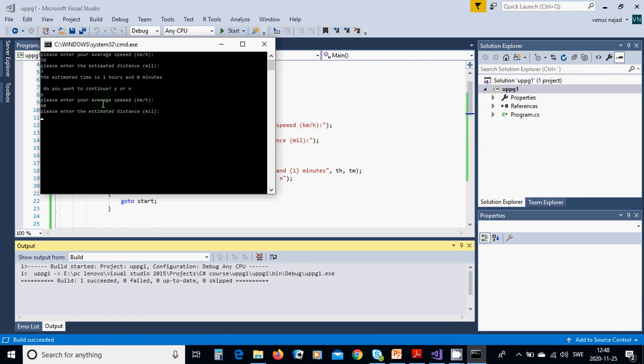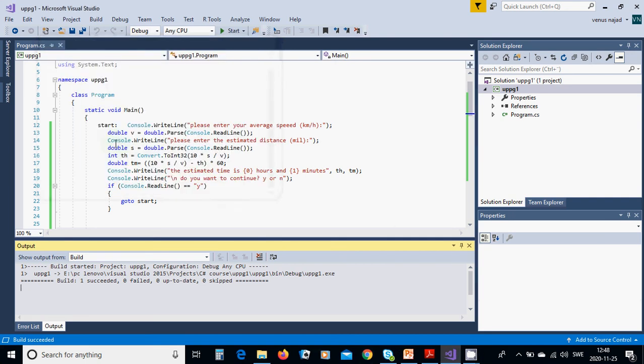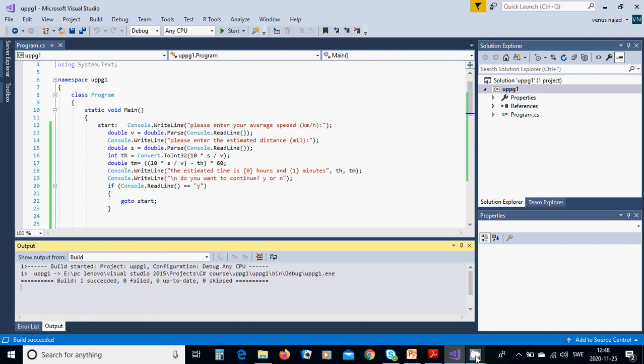60 and 3 is 30 minutes to the end. We are going to use no and press to terminate the program. Okay, it was all in this tutorial. See you in the next tutorial.